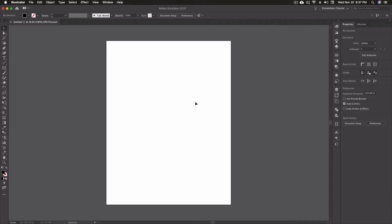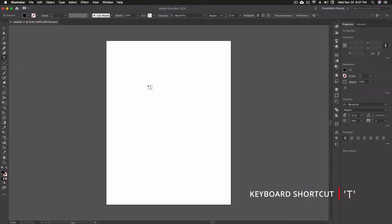Here we are in Adobe Illustrator. I went ahead and created a new document — just an 8.5 by 11 standard sheet of paper. There are two different ways to access the type tool: first, go to the toolbar on the left and click the type tool, which is the capital T, or press T on your keyboard as a shortcut. From here I have two different methods for putting type on my artboard.